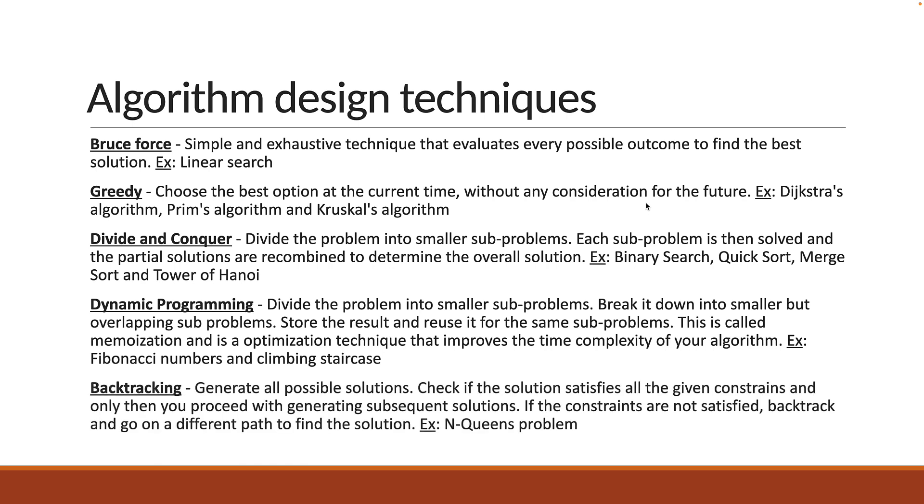The last technique is backtracking which is similar to brute force. You generate all possible solutions, but each time you check if the solution satisfies all the given constraints and only then proceed with generating subsequent solutions. If the constraints are not satisfied, you backtrack and go on a different path to find the solution. A popular algorithm that uses this technique is the N-Queens problem where you have to place N number of queens on a chess board so that no two queens threaten each other.